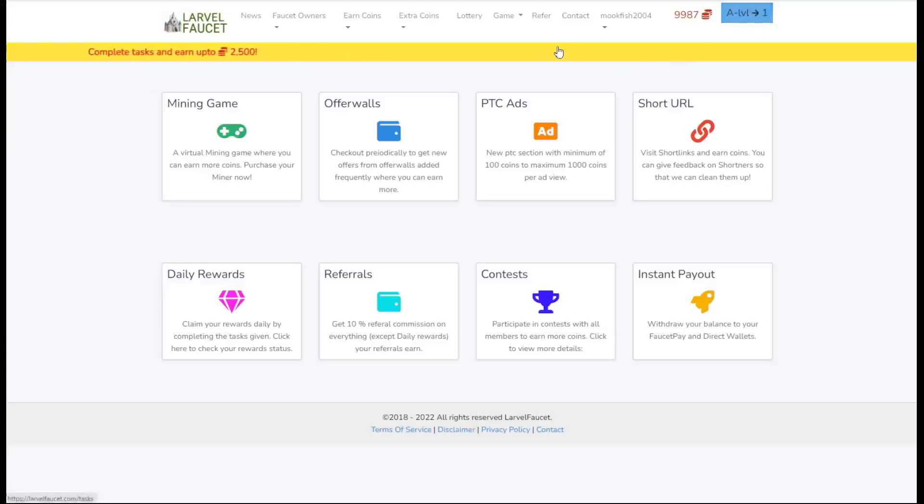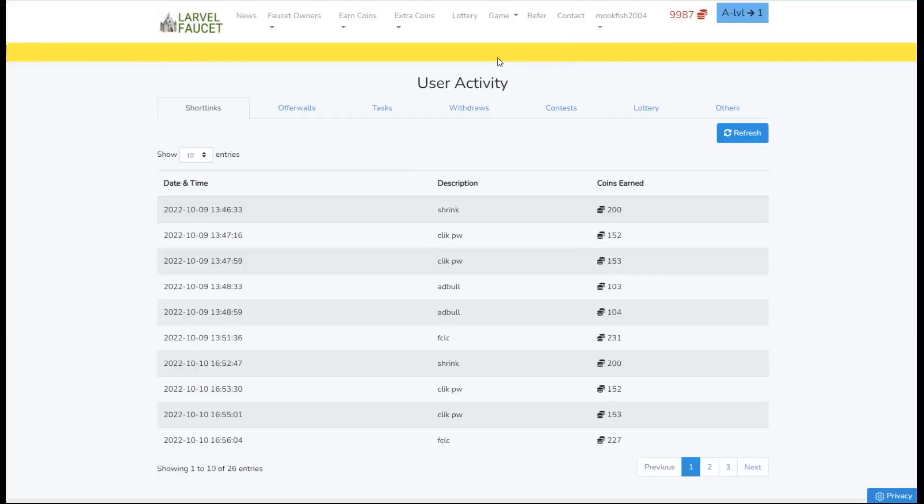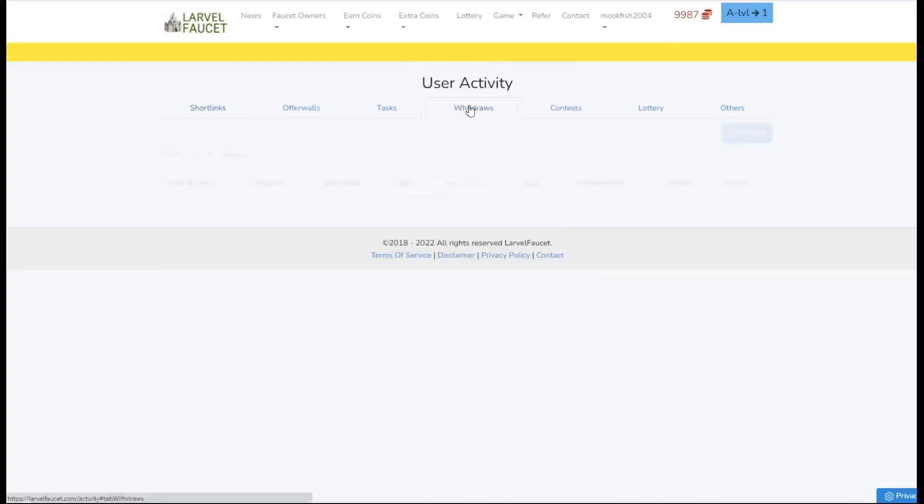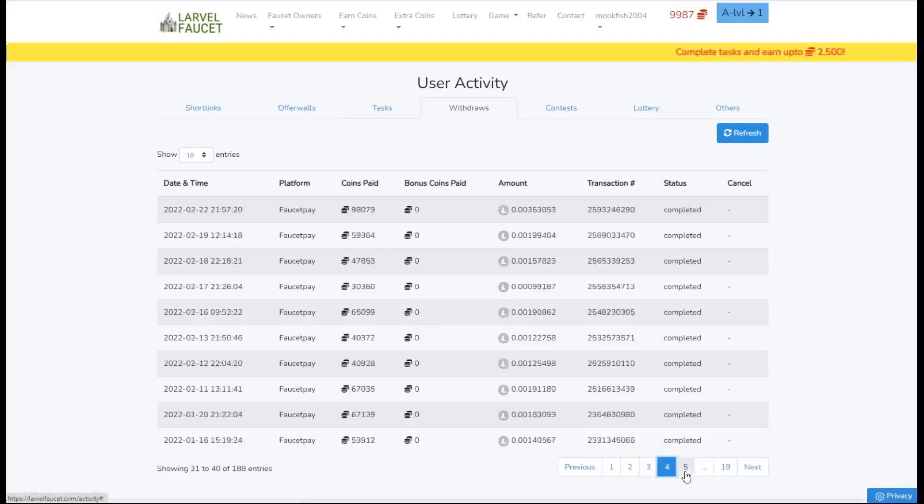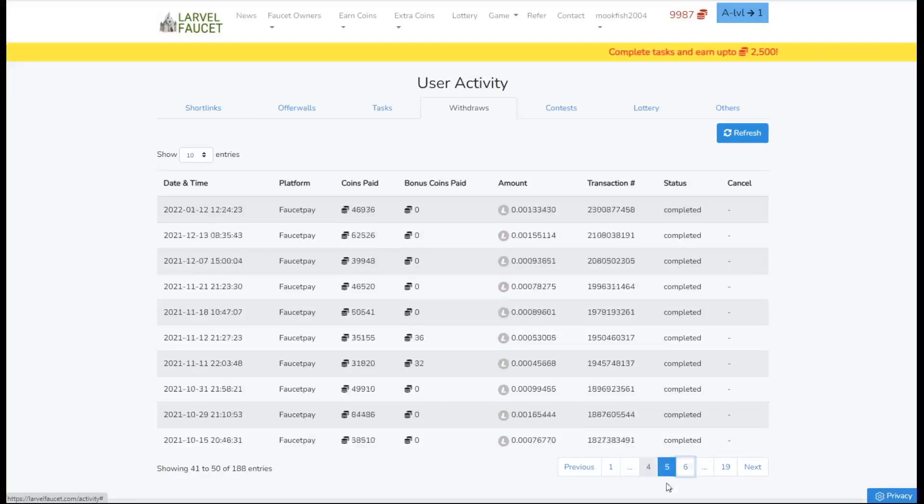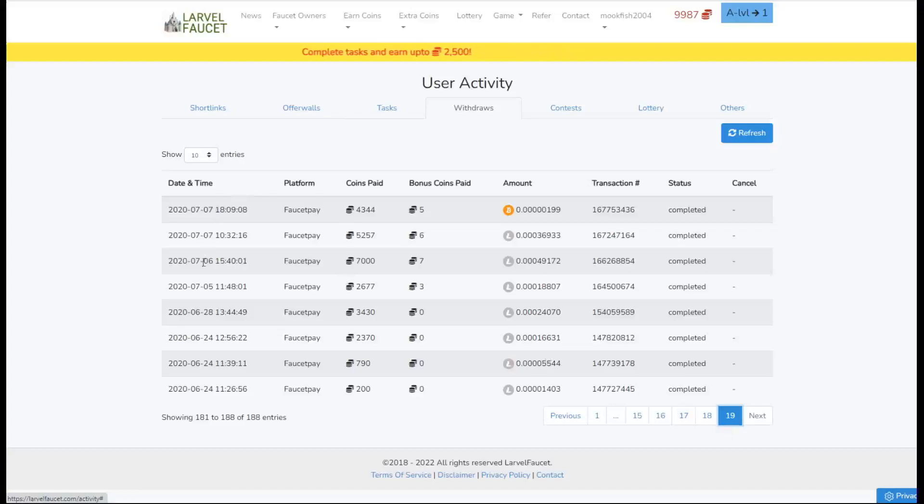For those of you that don't believe me and think I basically just created a new account for clickbait or whatever, if we go into activity and then withdrawals, you can see there is page after page after page of withdrawals. That is page 19 of withdrawals which goes right back to 2020. So this is the original account that I've always used in all my videos.